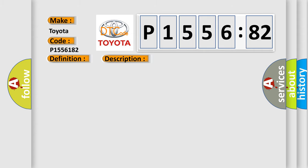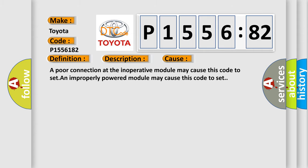This diagnostic error occurs most often in these cases: a poor connection at the inoperative module may cause this code to set, or an improperly powered module may cause this code to set.